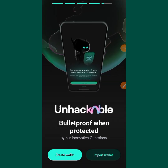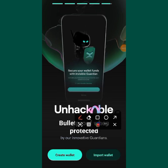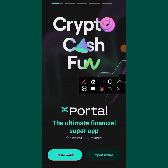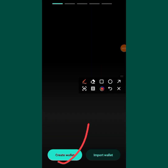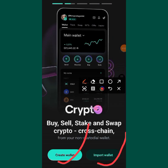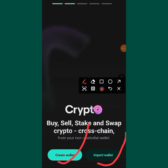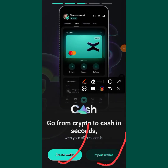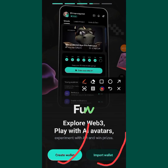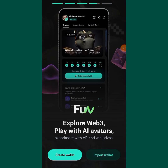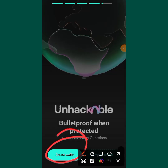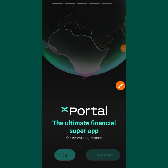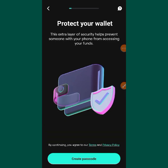When you open the app, the next thing you are going to see is two options: 'Create Wallet' and 'Import Wallet'. You are not going to import a wallet — you want to create a new wallet to use to claim your token. So tap on 'Create Wallet'.